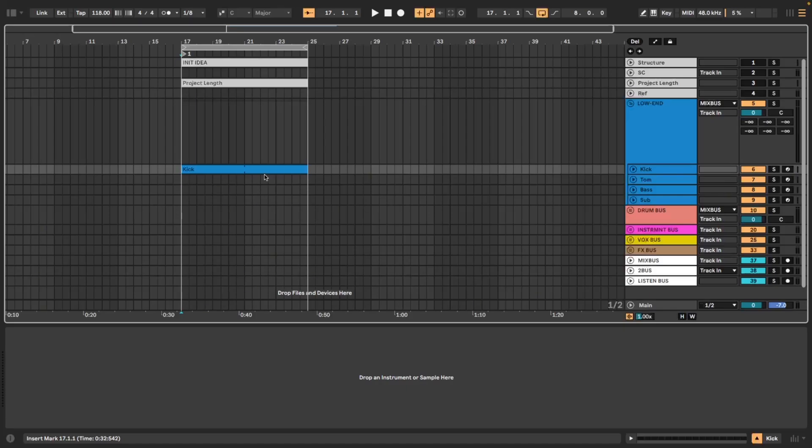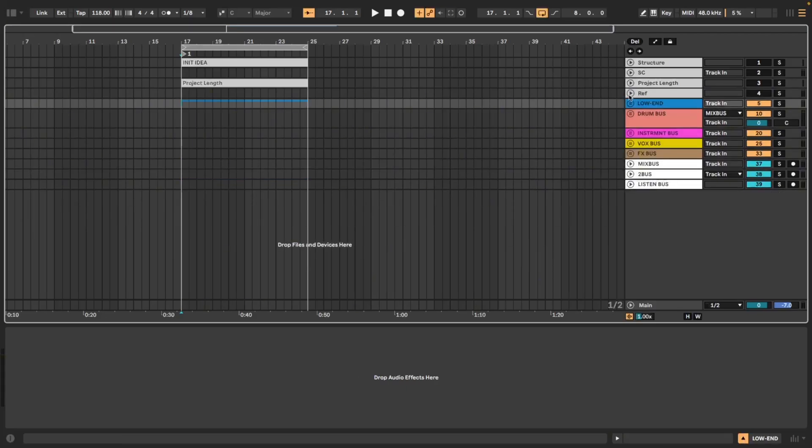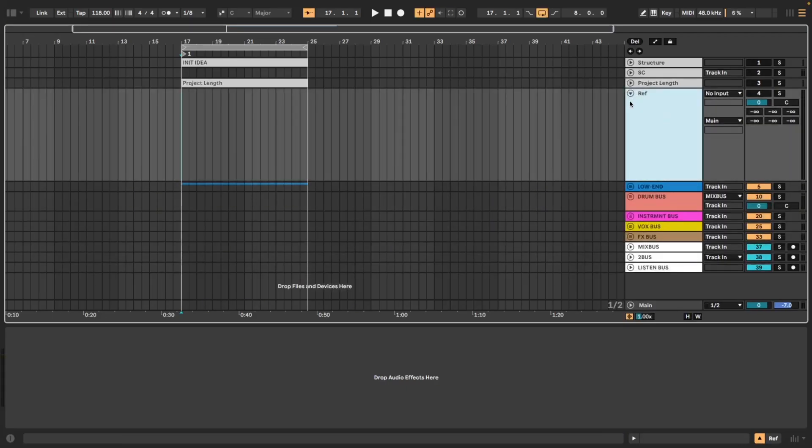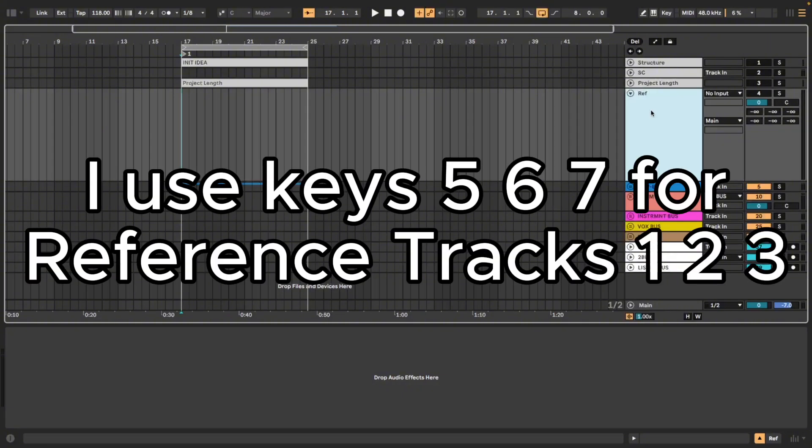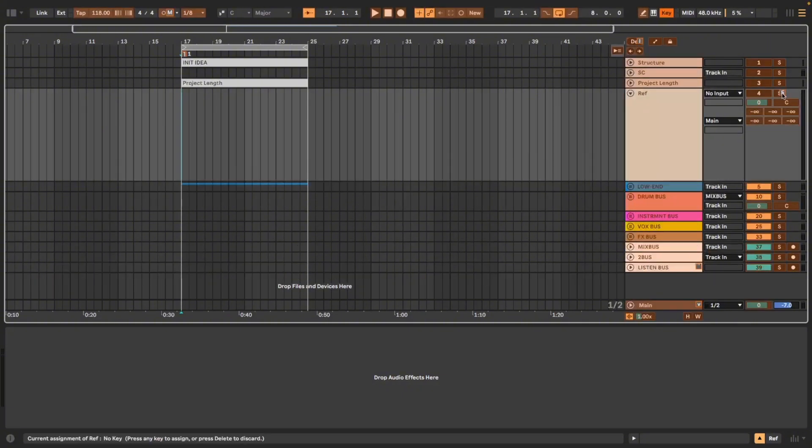Five, six and seven are all linked to reference tracks. I by default only have one in my session but if I find myself using up to three references, I have never found myself needing more than three references yet. It is linked to the solo switch on my reference.